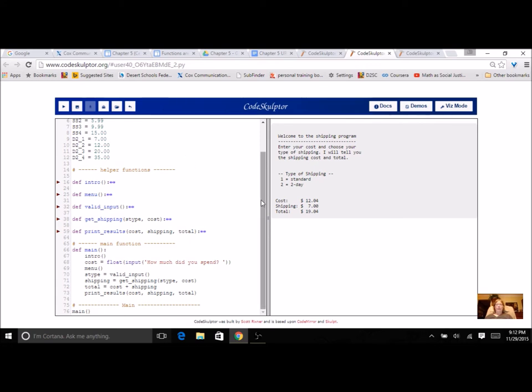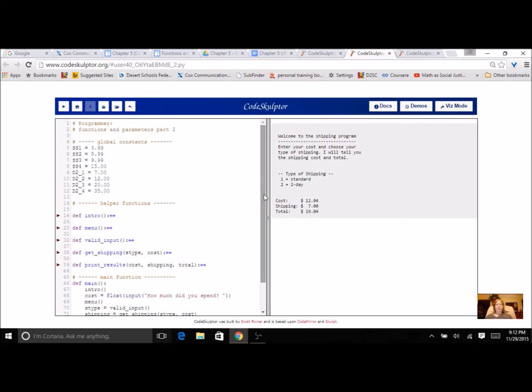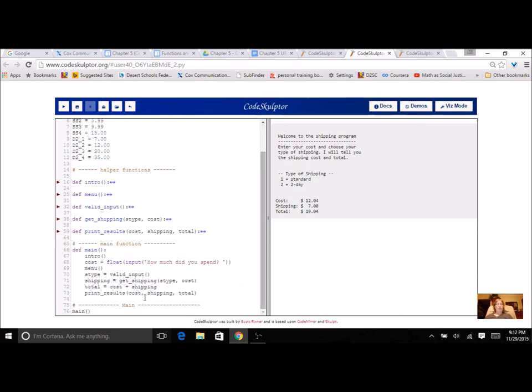Now once you get this far, what I want you to do is add in a loop into your main so that it's going to be repeating. So I can enter another cost and another shipping and I can just keep going for as many packages as I have.